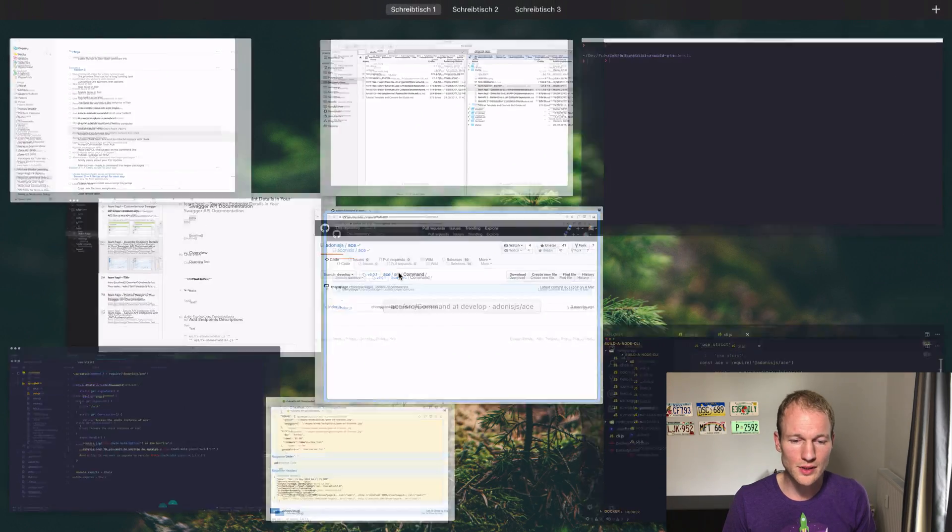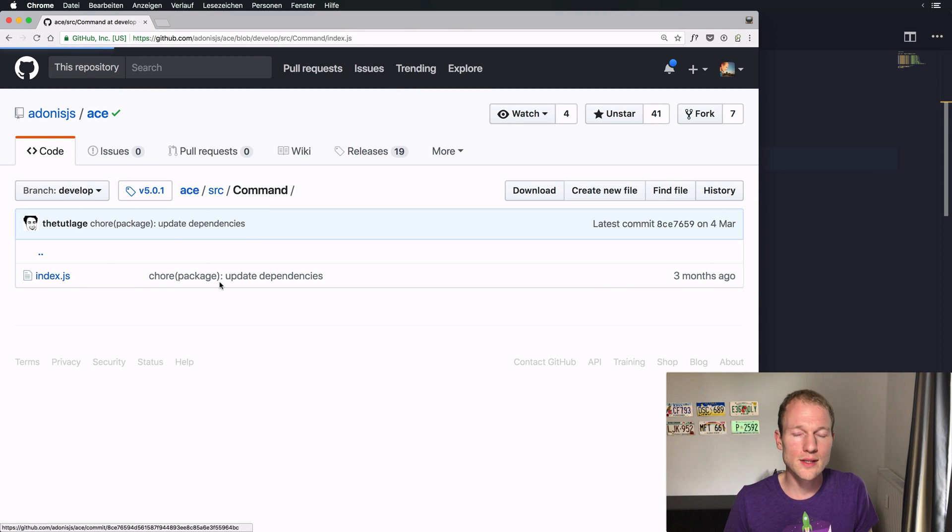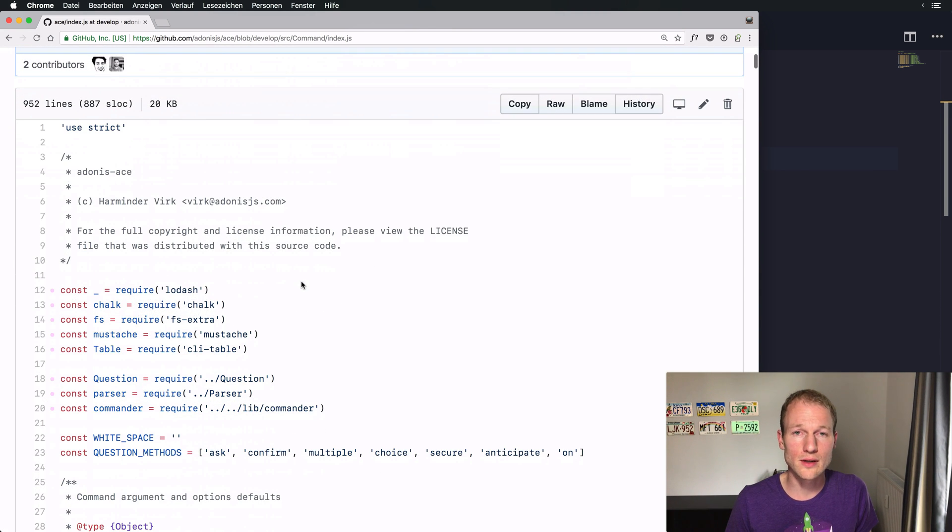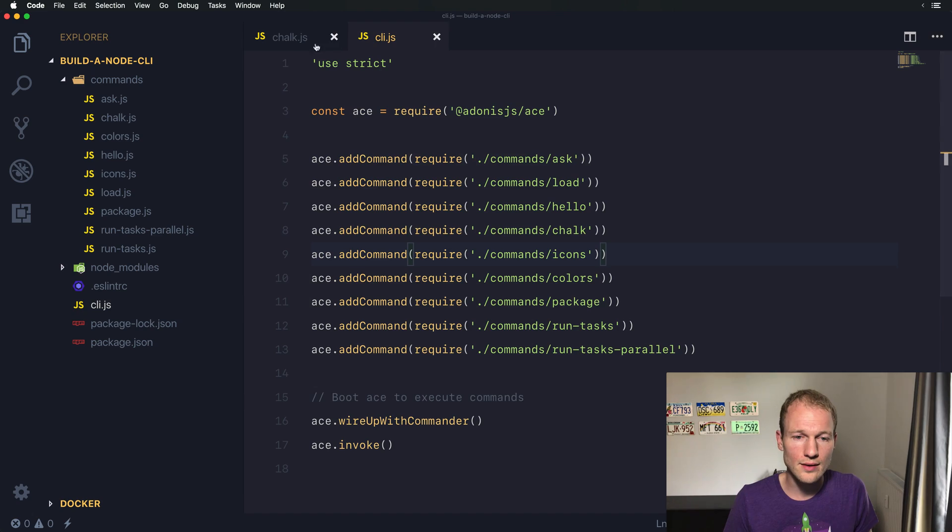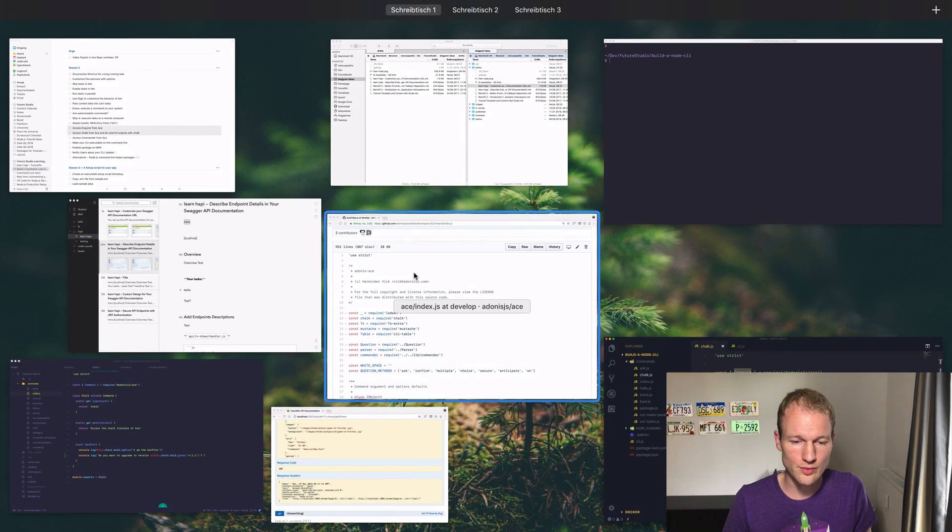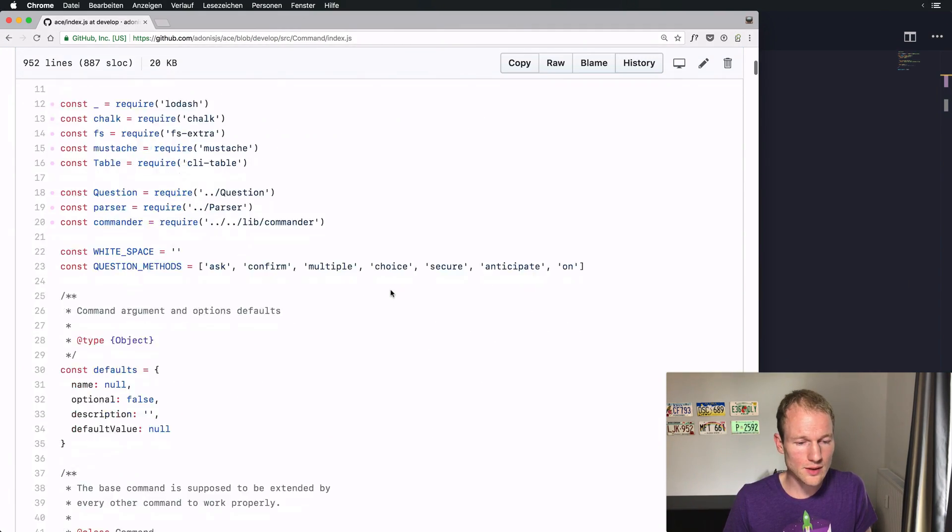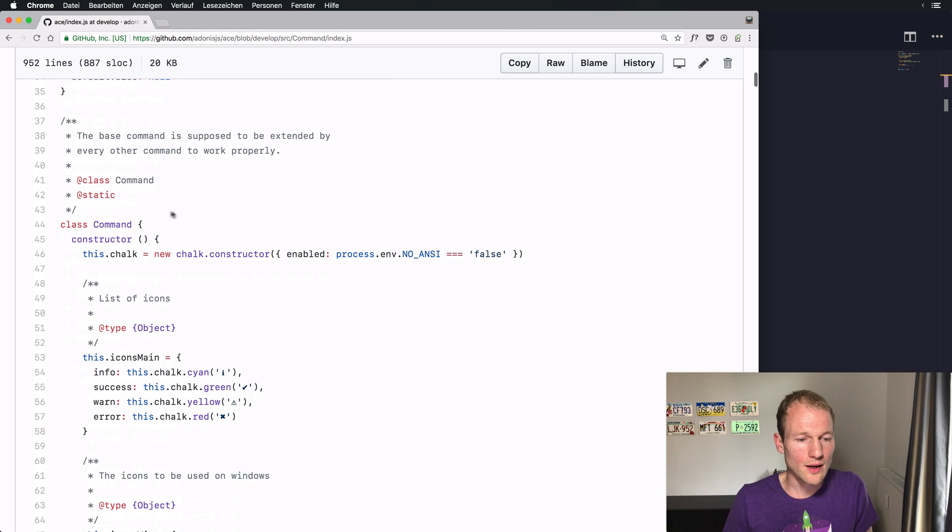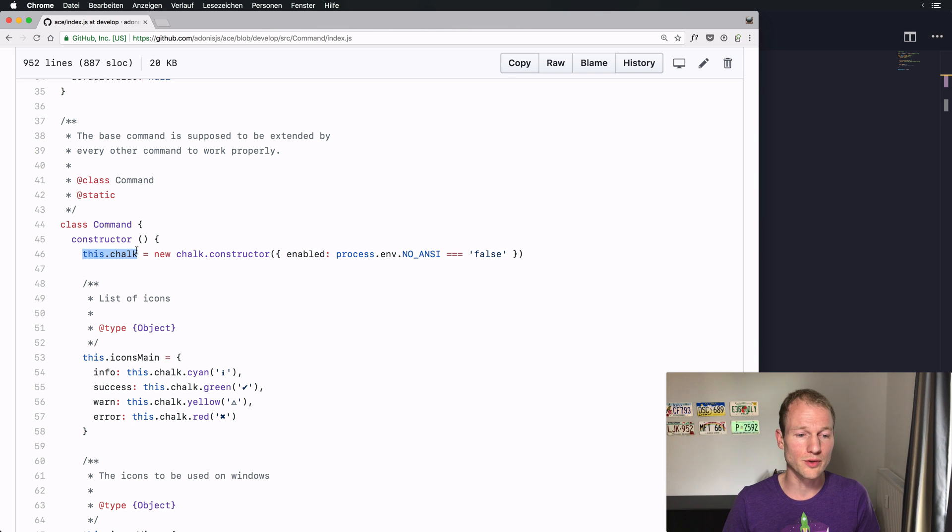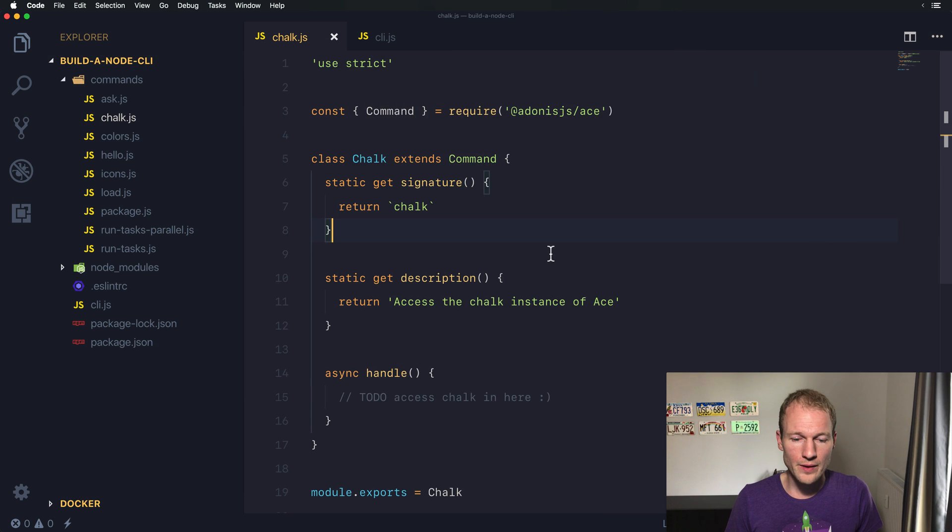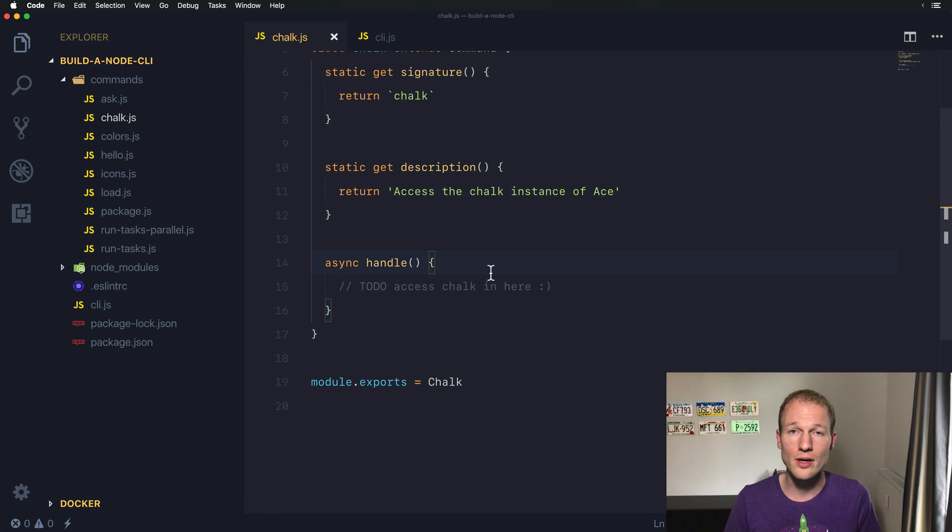I was interested and curious how this class is structured. If we're extending it, it needs to be an ES2015 class. I was checking it and saw that this.chalk is an instance of Chalk within the project, and it's the first part within the command constructor, which means you should be able to access Chalk directly.